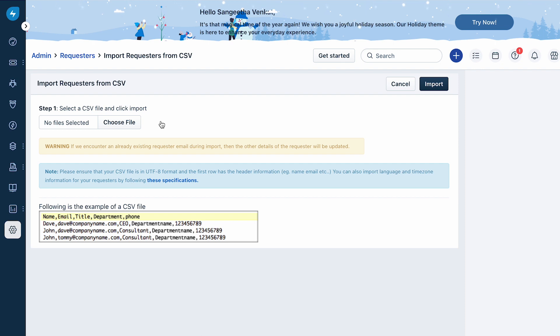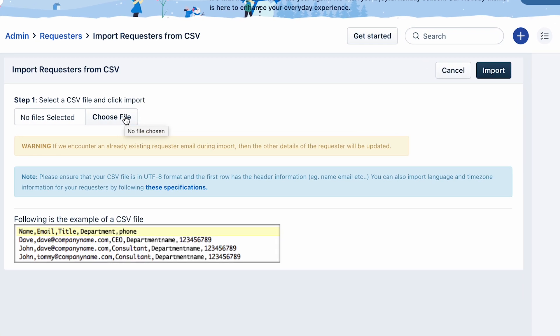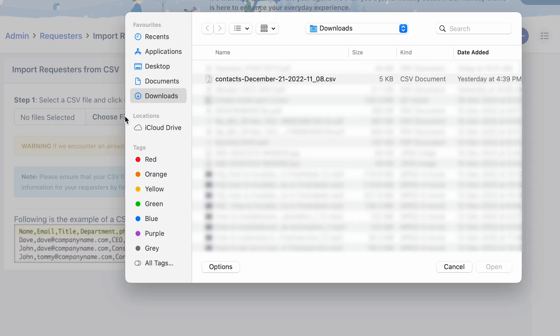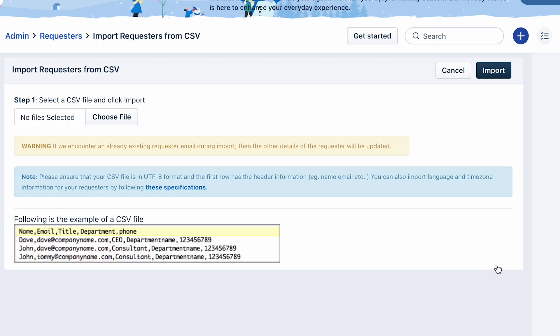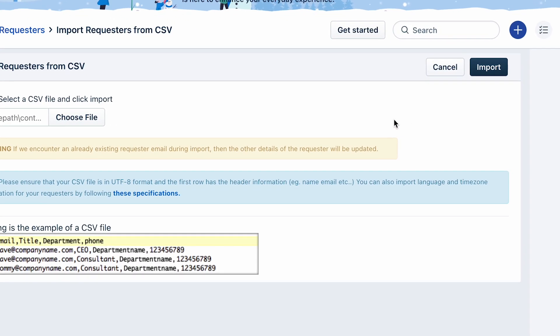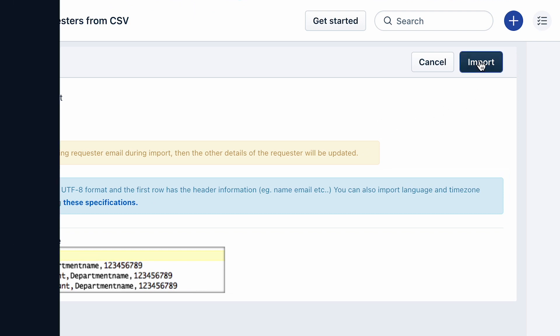Click on the Choose File option and select the CSV file you want to import. Map the mandatory fields and click Import to add all the requesters to the service desk.